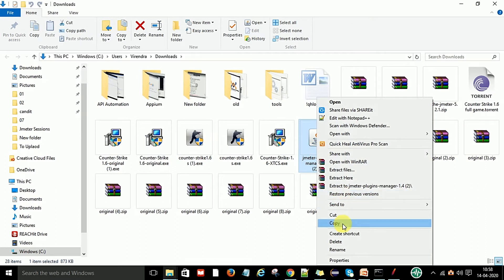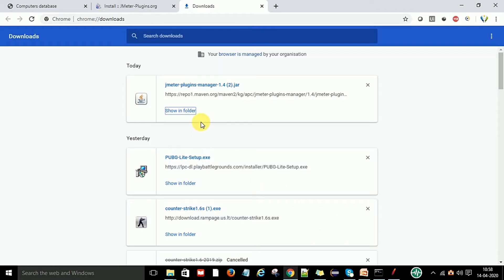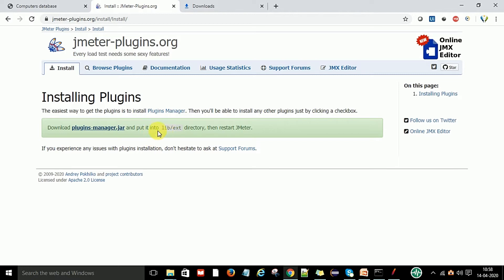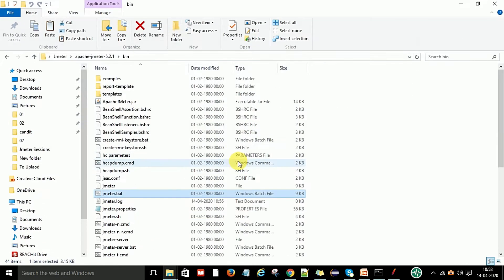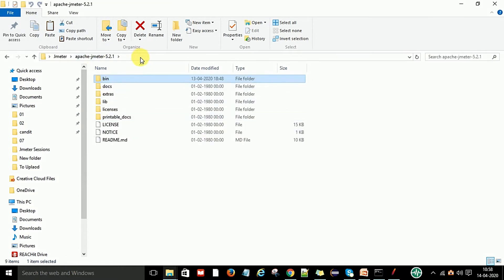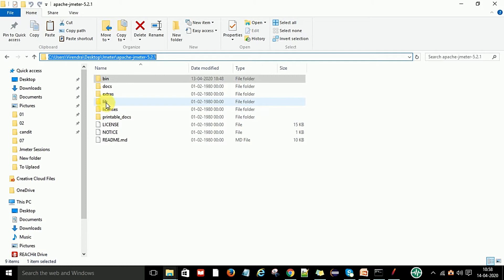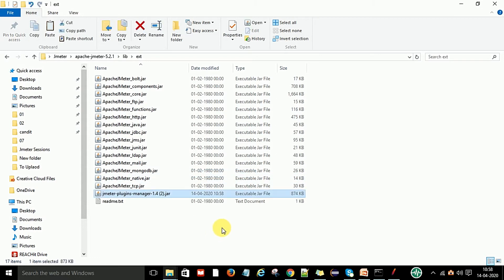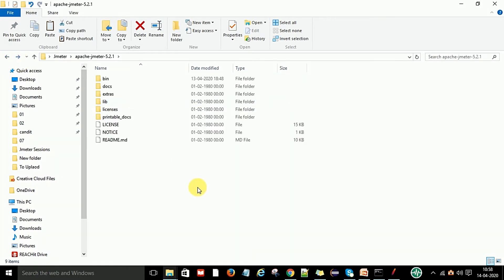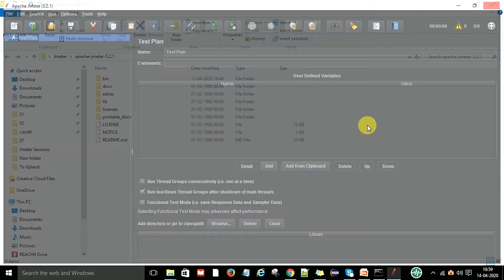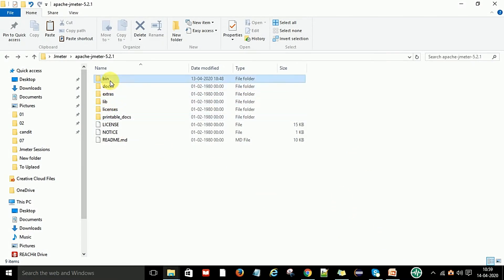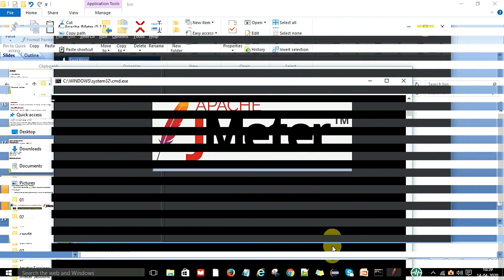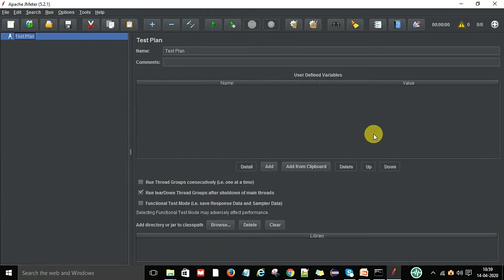Copy this JAR file and put it in the specified location — the lib/ext folder. Go to your JMeter folder, which is the JMeter home path, then go to the lib folder, and then the ext folder. After placing the JAR file there, restart JMeter. Now you can see the plugin manager is available in the JMeter UI and it has been updated.